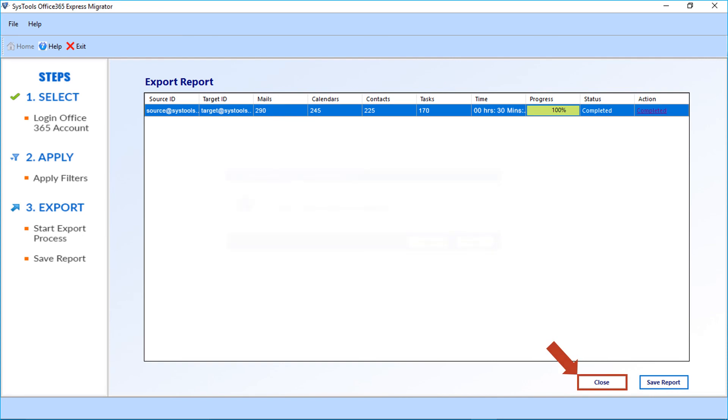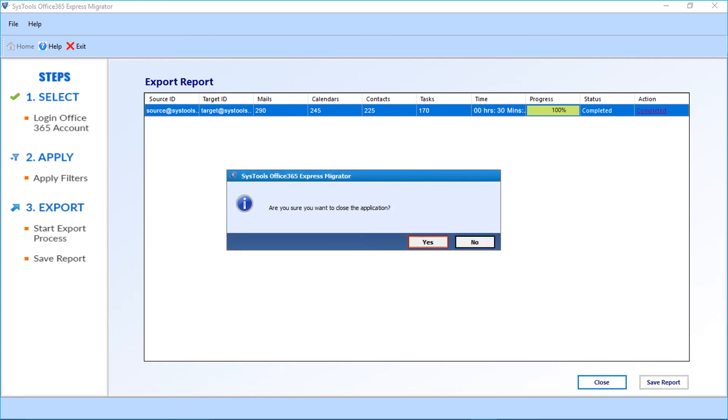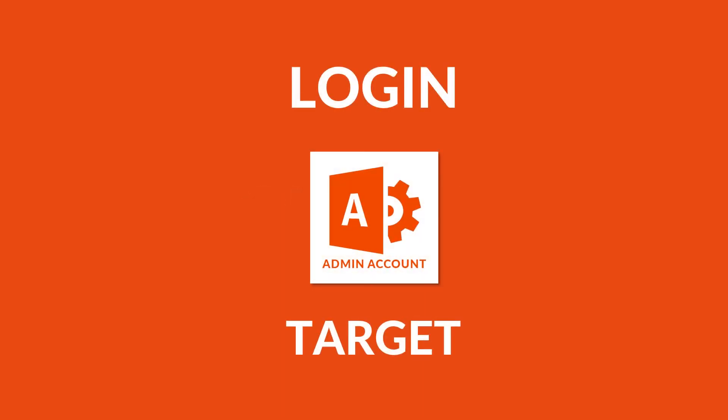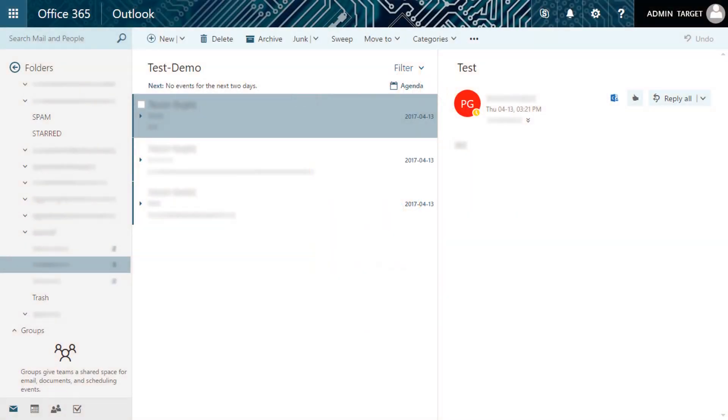Now click the close button and click yes to close the window. Let's see the output file location — you have to log in to the target admin account to see the output files.